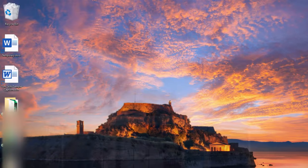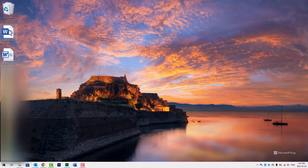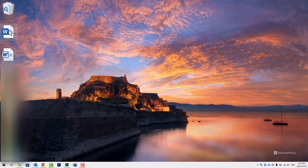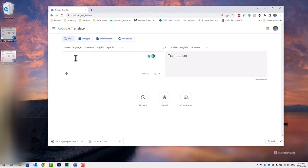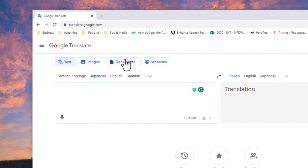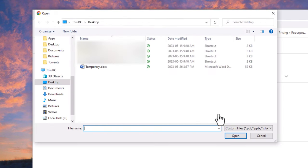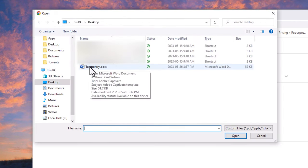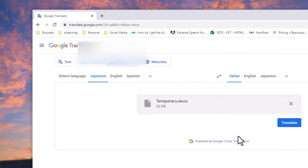I'm going to minimize Adobe Captivate, and there's my temporary DOCX format. I'm going to navigate to translate.google.com. By default, it allows me to paste some text into this field and translate it on the right-hand side. I'm going to select Documents, browse my computer, and find the file that I just created, the temporary DOCX file, and click on Open.